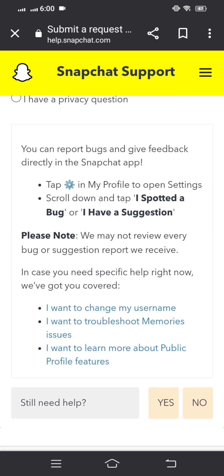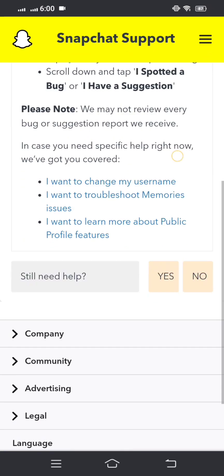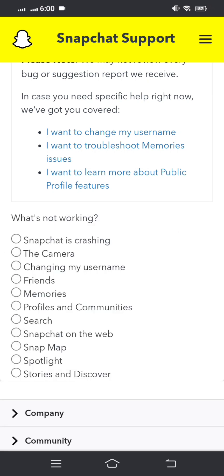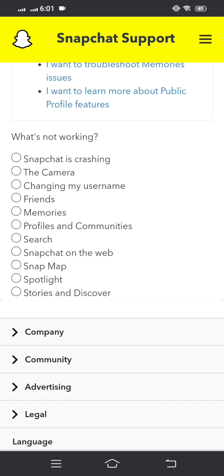Scroll down and you will see 'Still need help?' with Yes and No options. Tap on Yes, then scroll down and you will see several options. Select the third option: 'Changing my username' and tap on it.